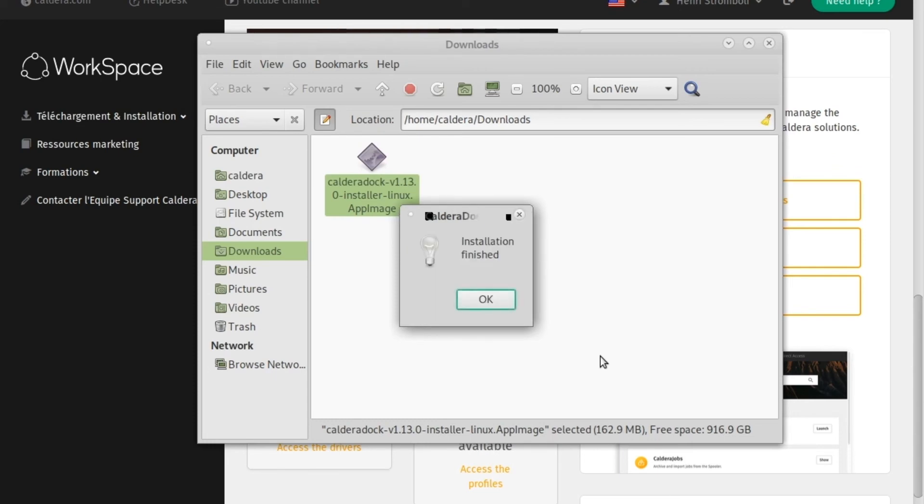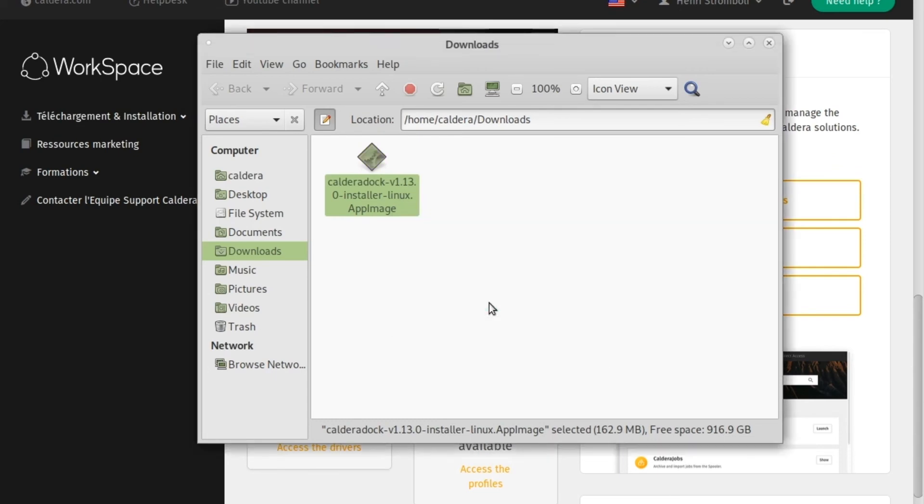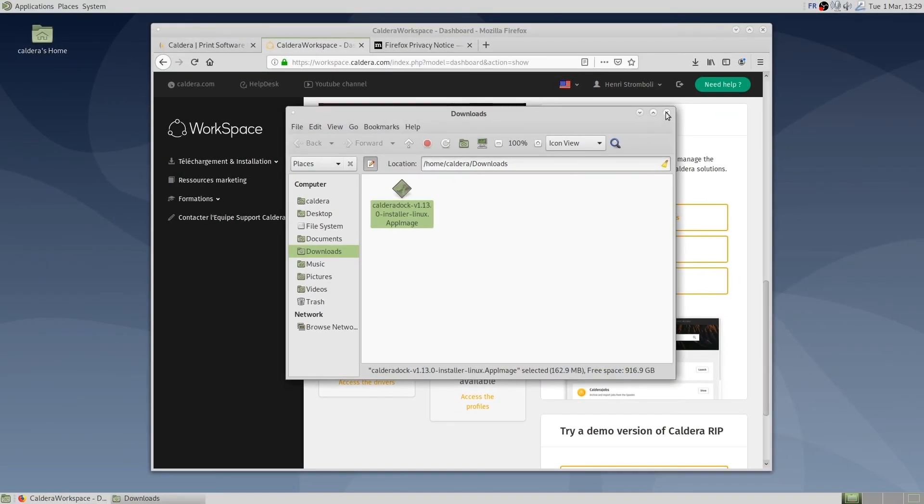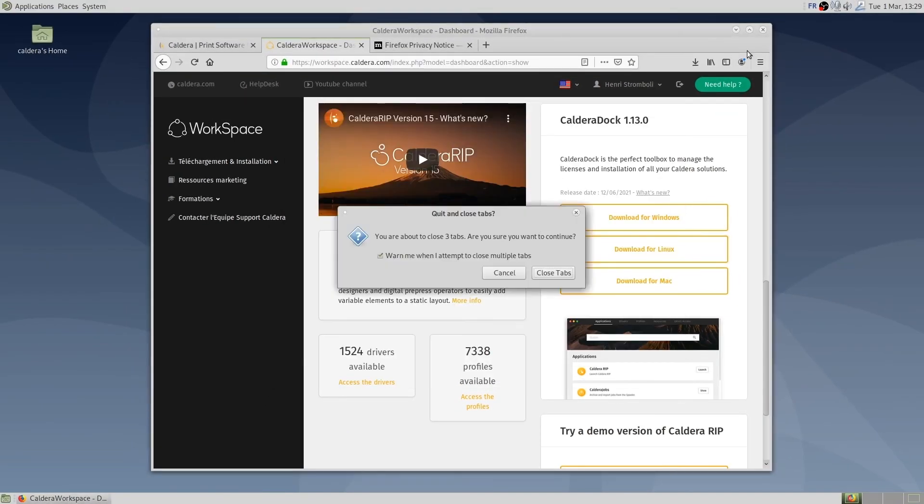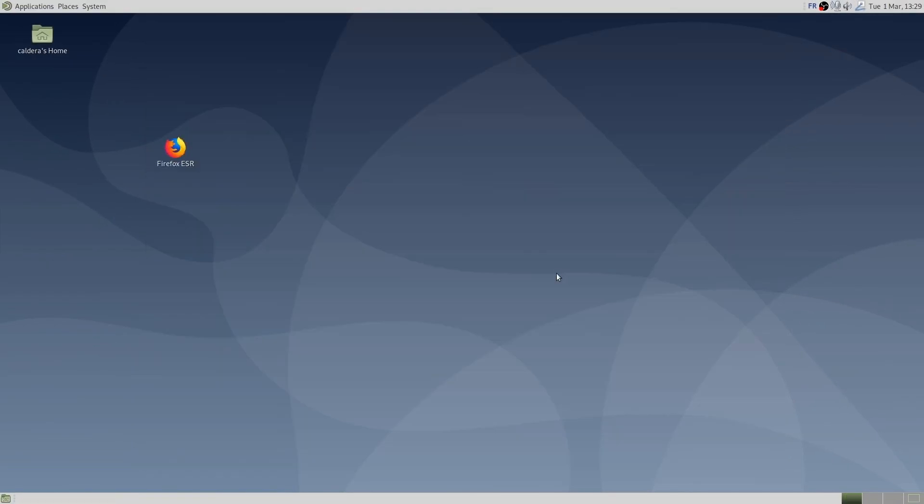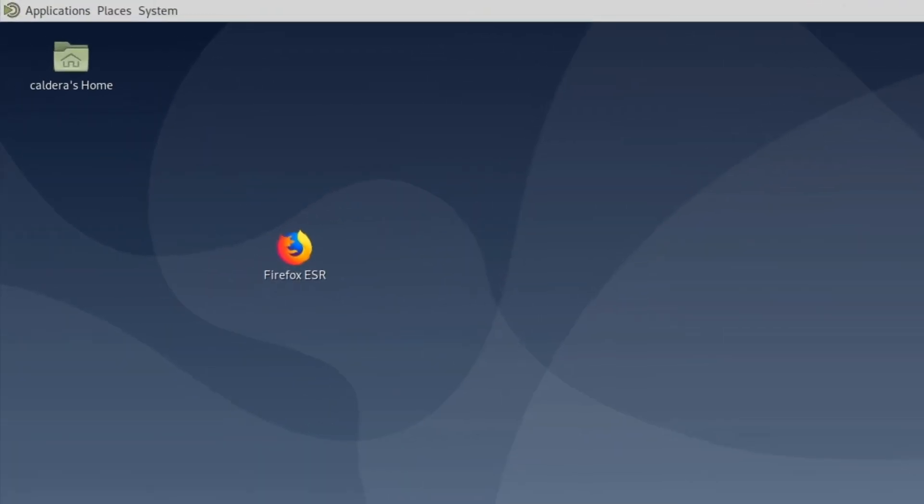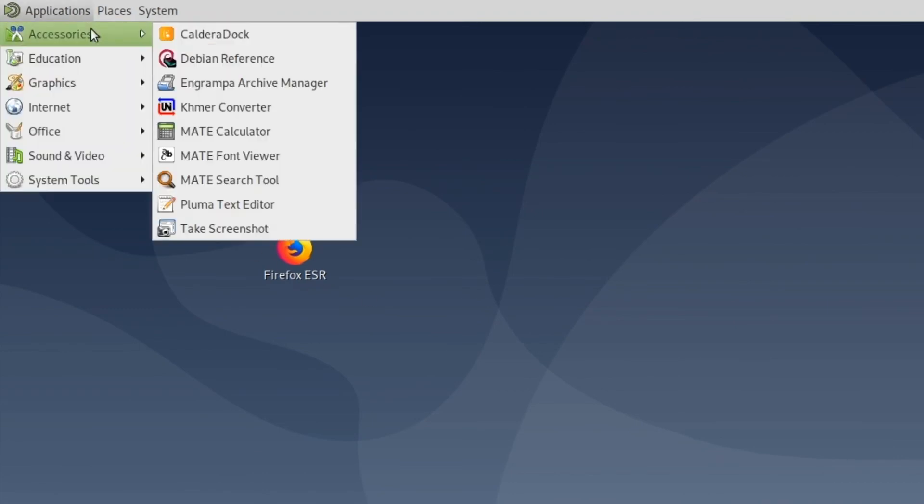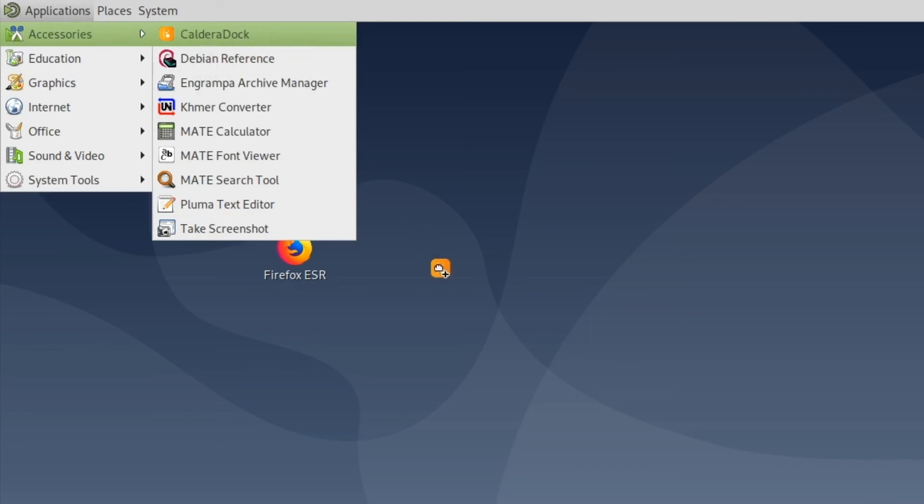As you can see, CalderaDoc installation is quite fast. To retrieve CalderaDoc shortcut, we go to Applications, Accessories. Then we can drag and drop the shortcut on the desktop for easier access.